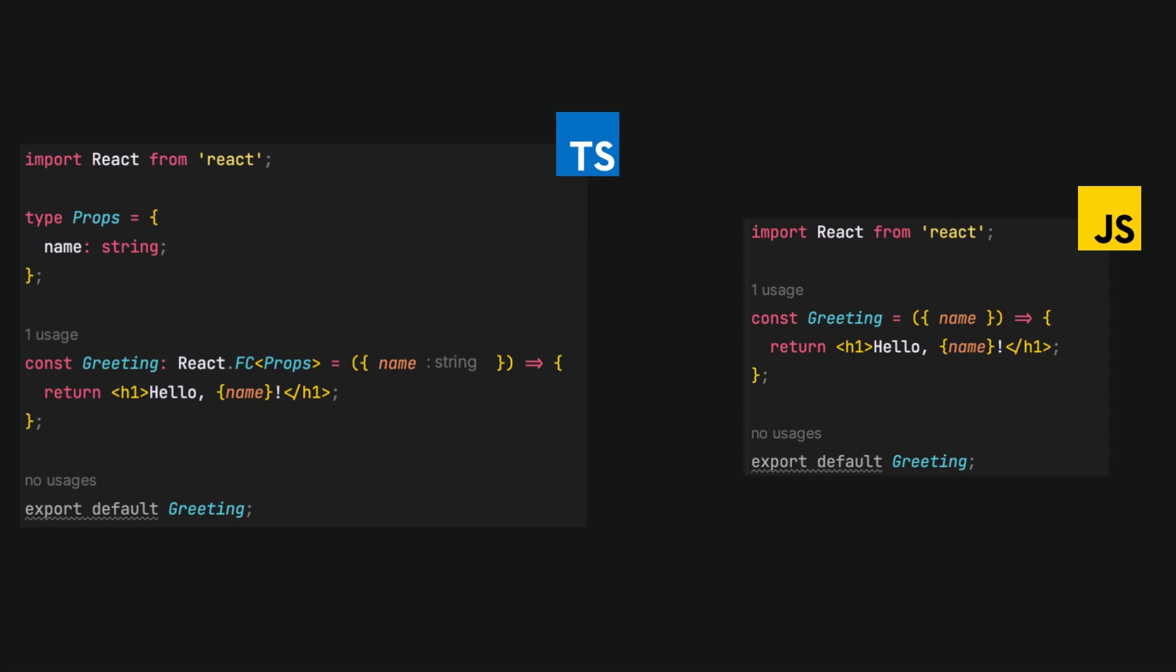Now you can see the difference between TypeScript and JavaScript versions. At each step, there are more lines of code to add, so it cannot be the quickest solution.